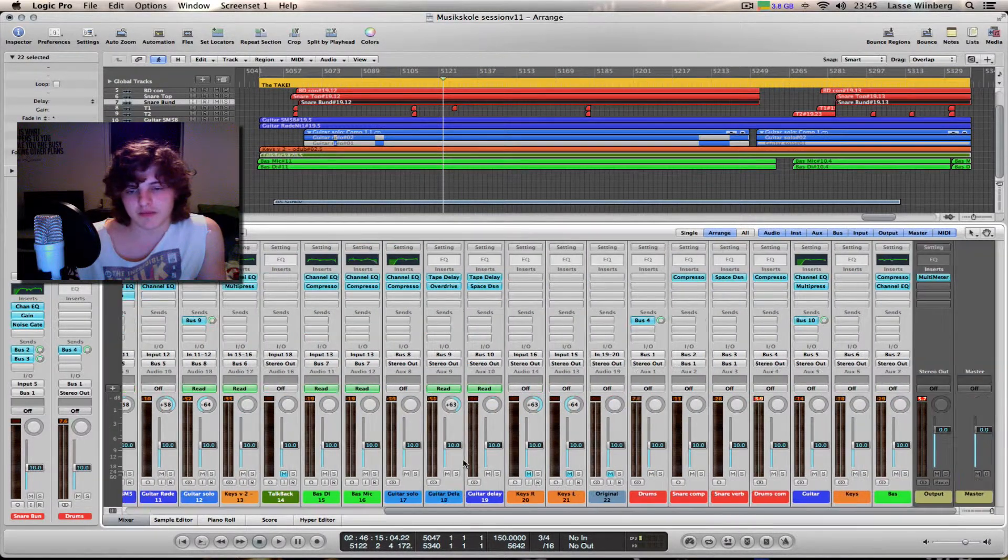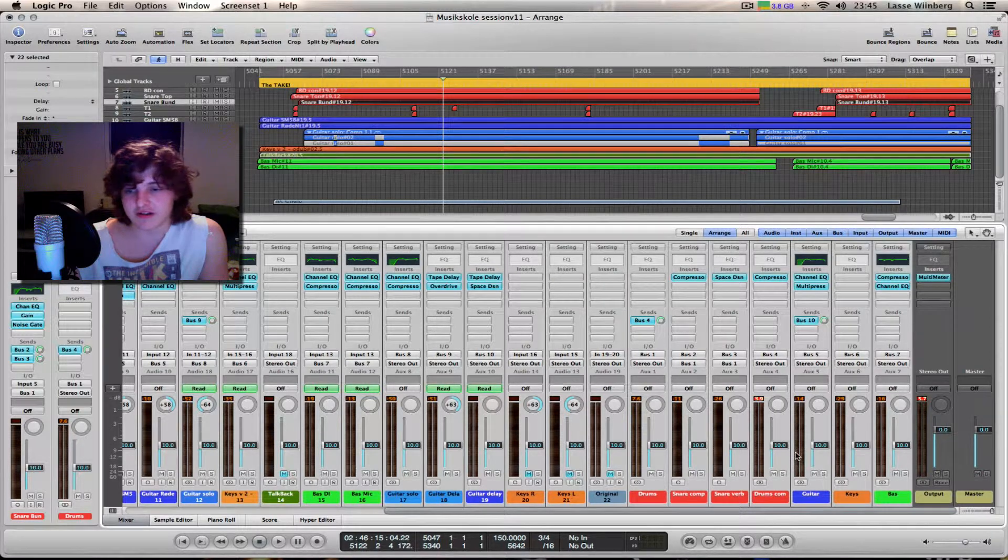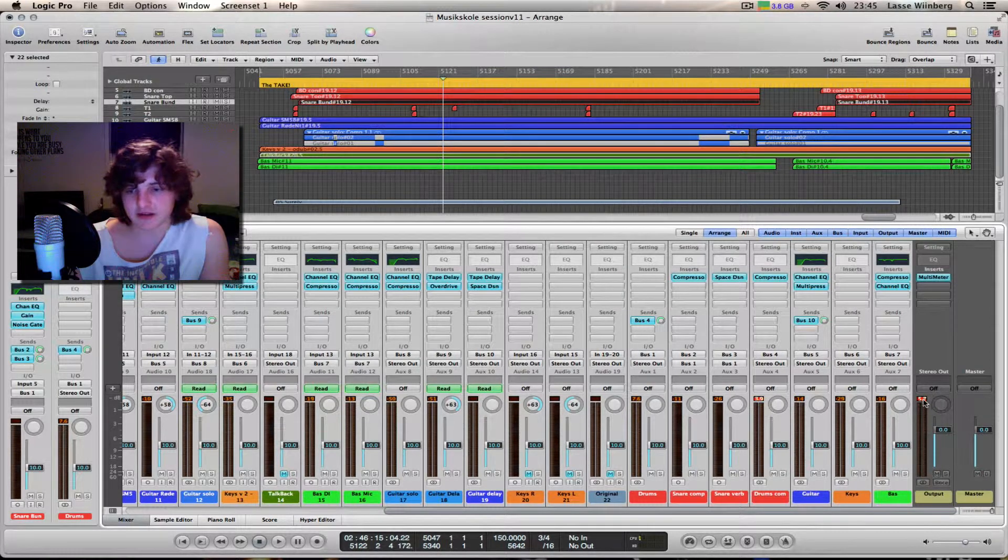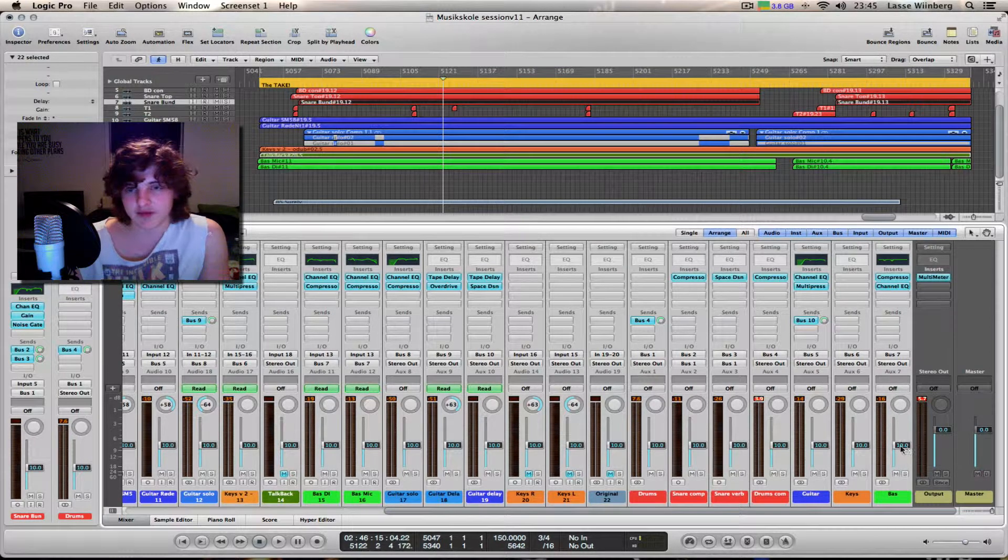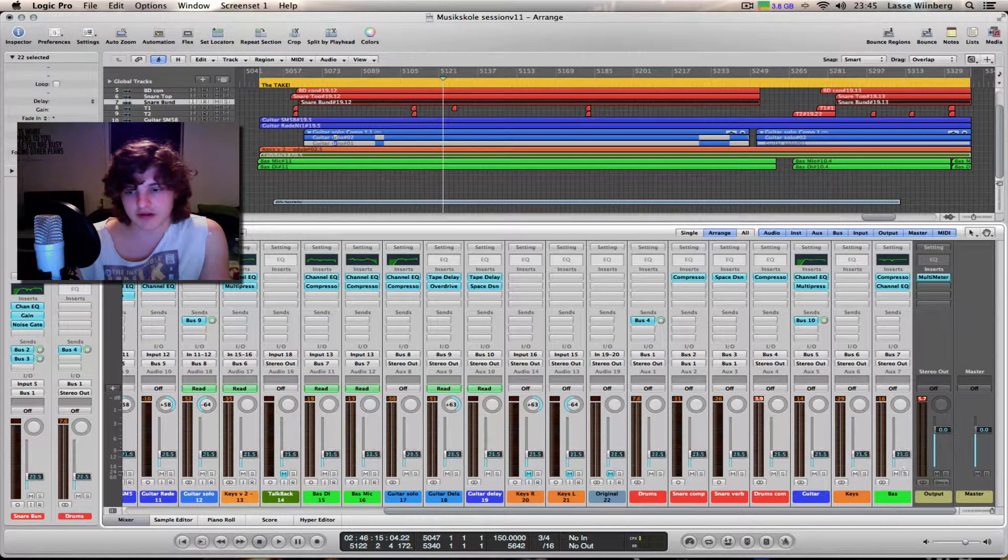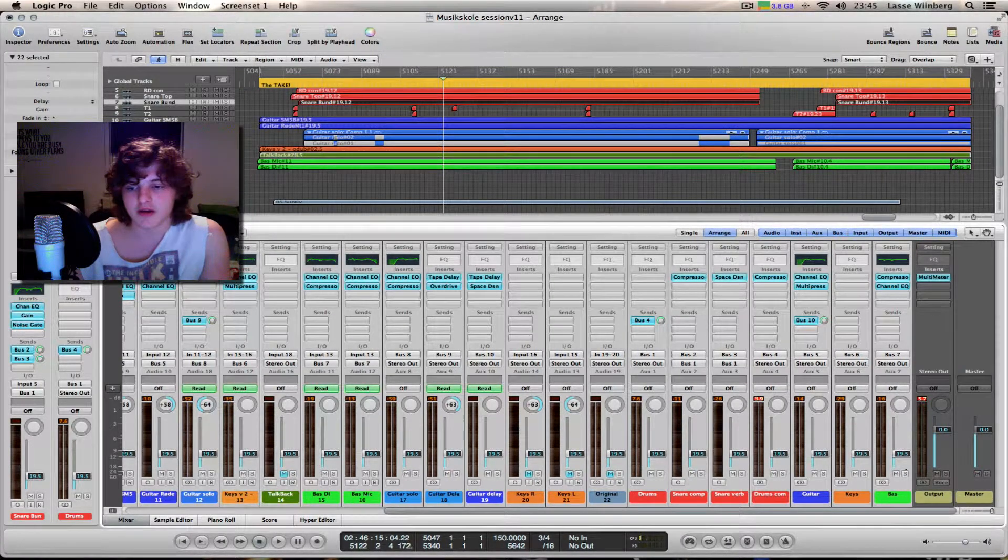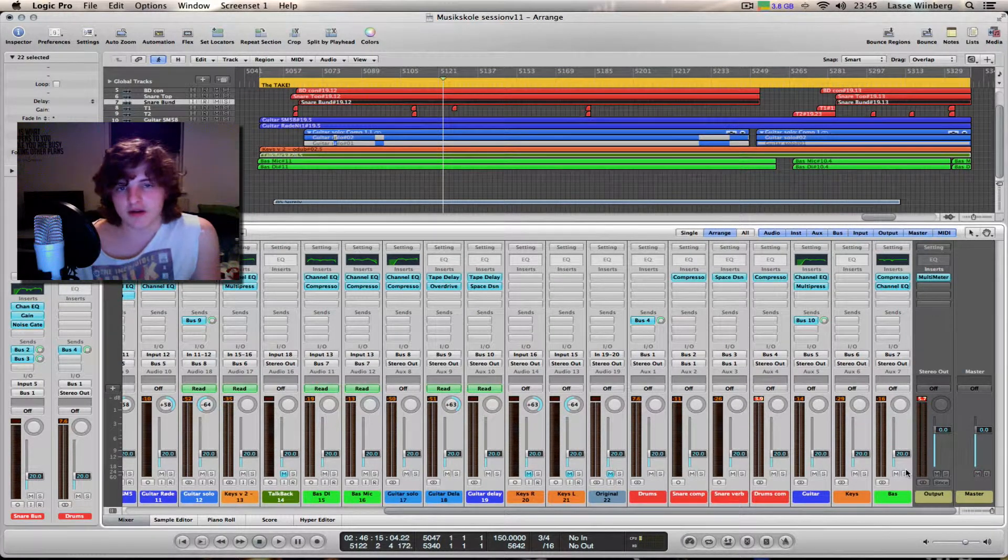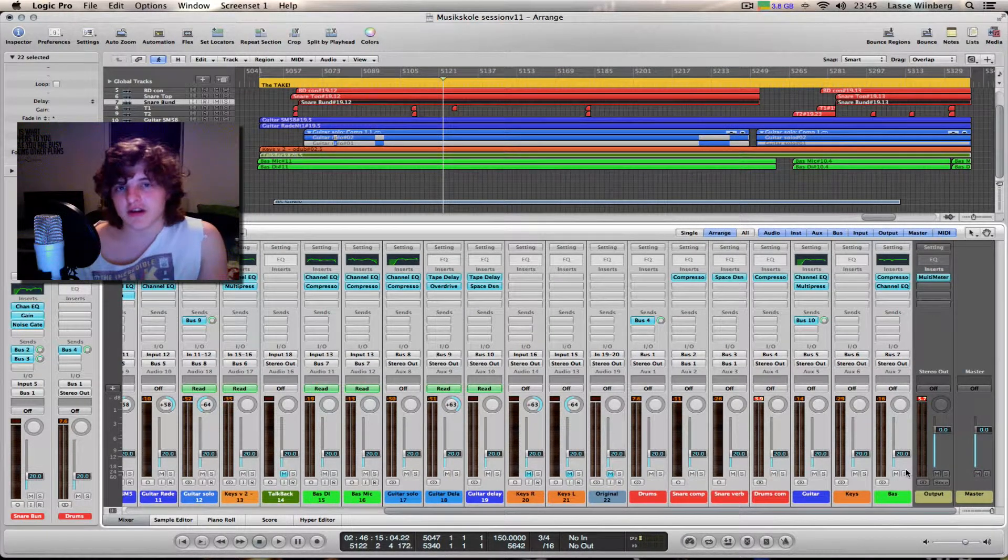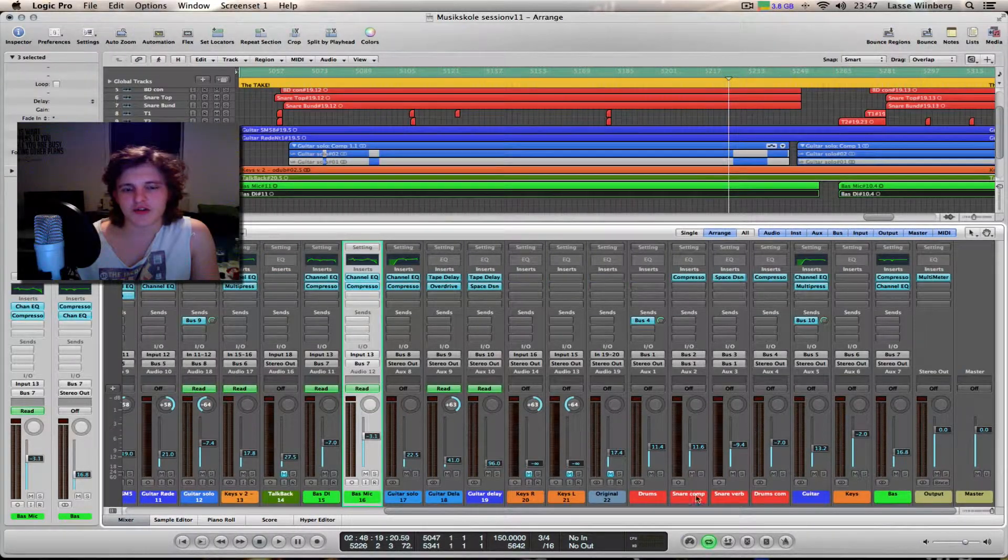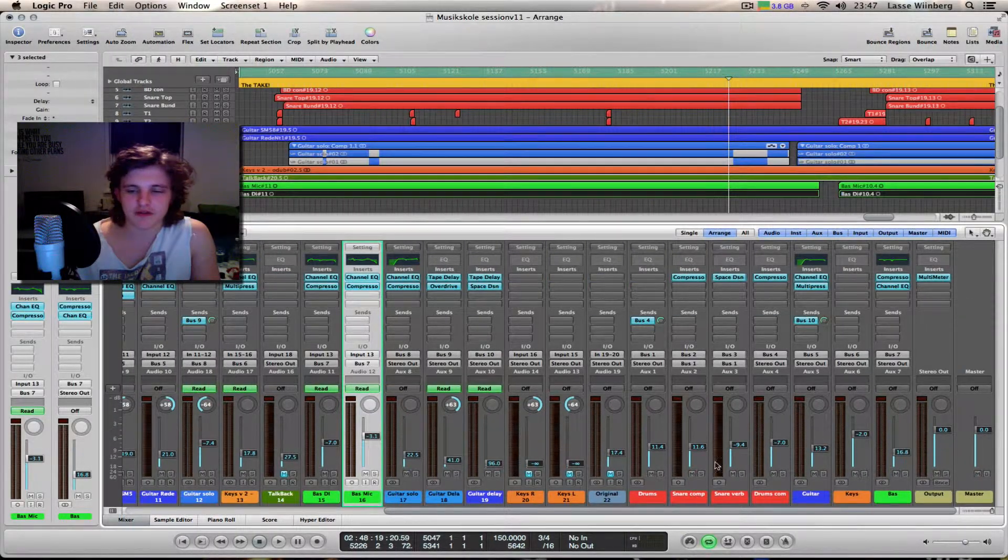If you set all tracks at minus 10 dB and it's still clipping, you can go down to minus 20 or something. I think you get the idea. I just reloaded the project to show you guys my faders.